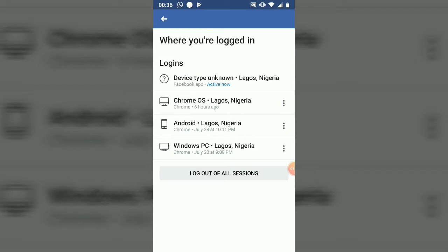Go ahead and click on 'See All.' Once you click on 'See All,' it's going to display all the devices which you are logged in on. If for some reason you are panicking, in order not to lose your contact, you can go ahead and click on 'Log Out of All Sessions' — so it's going to log out all those devices.